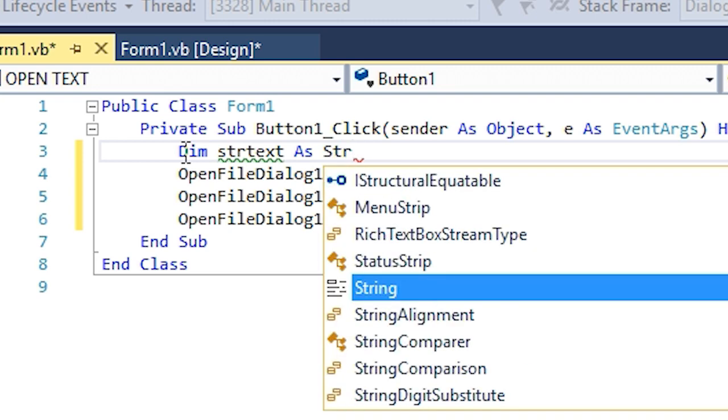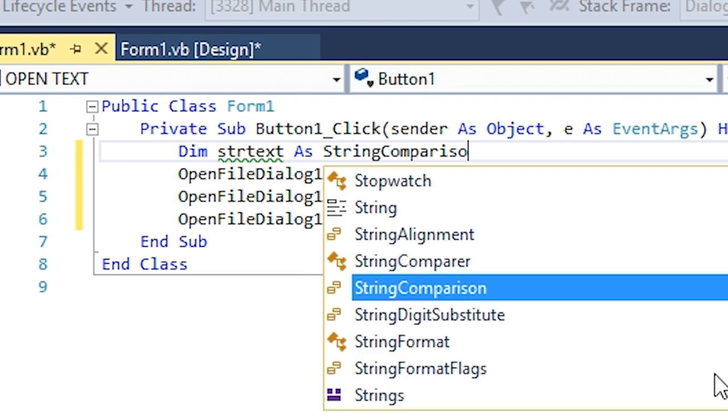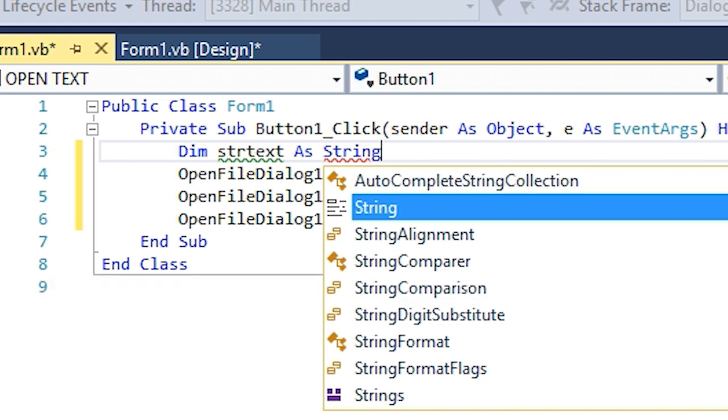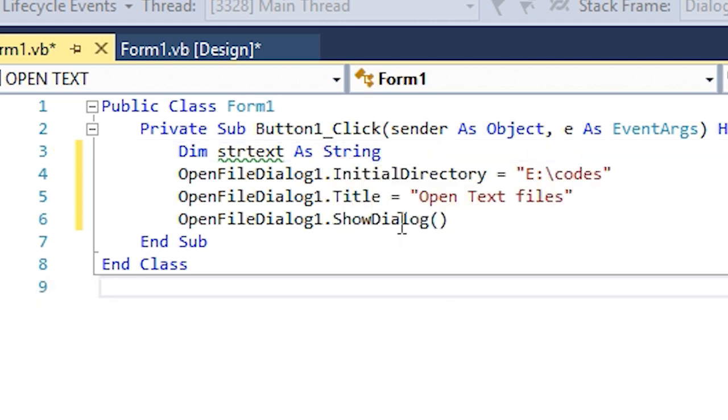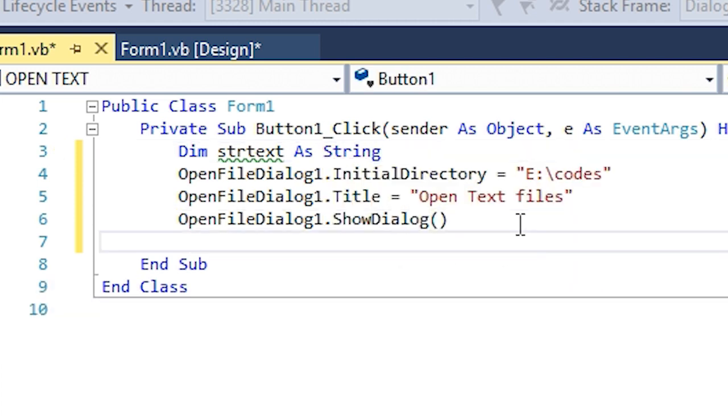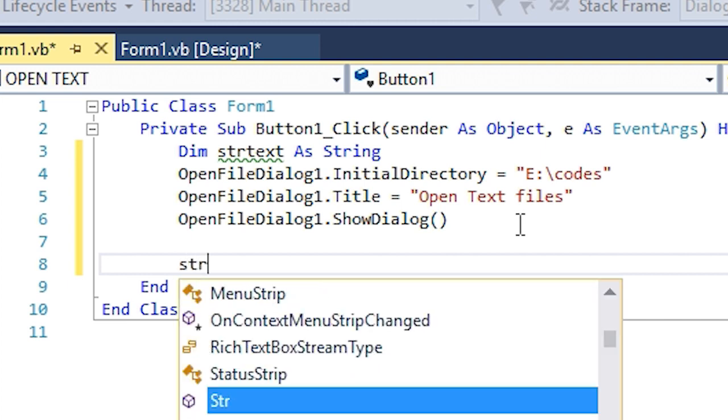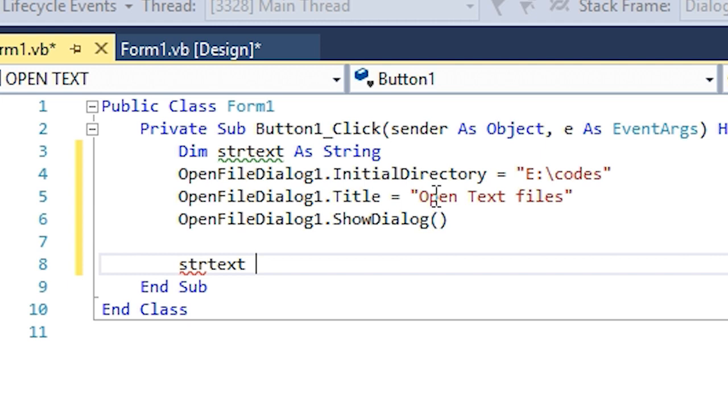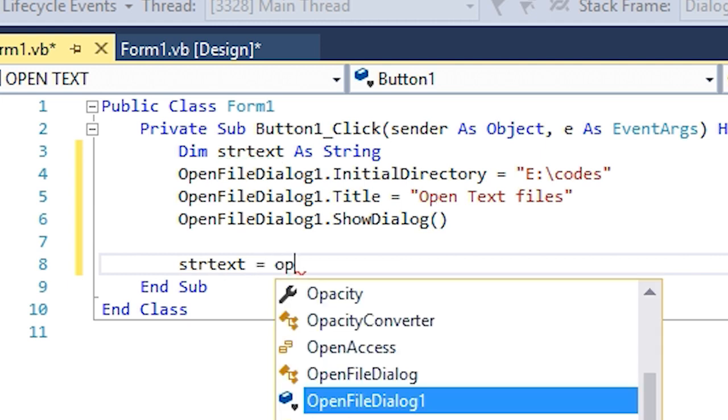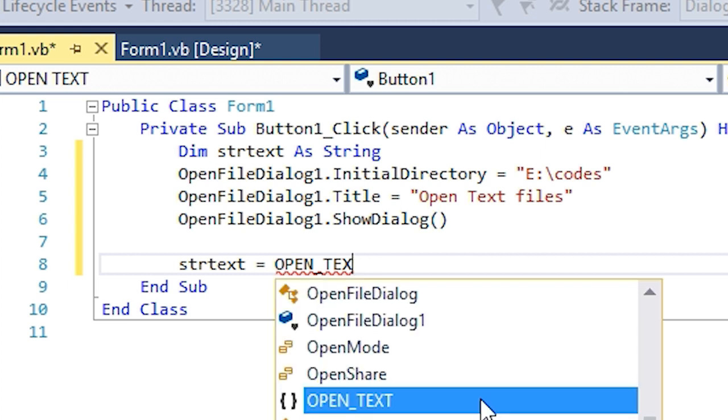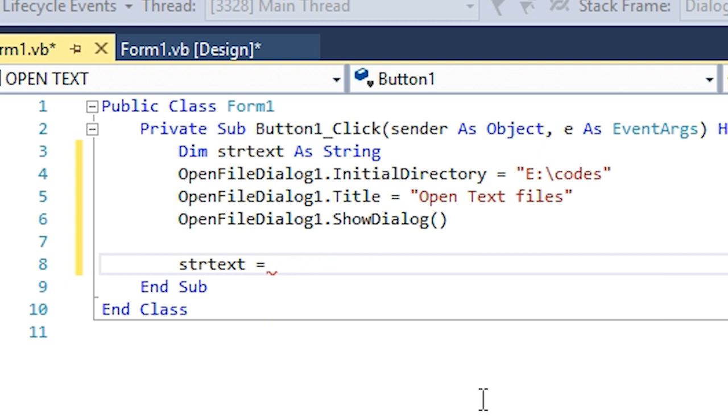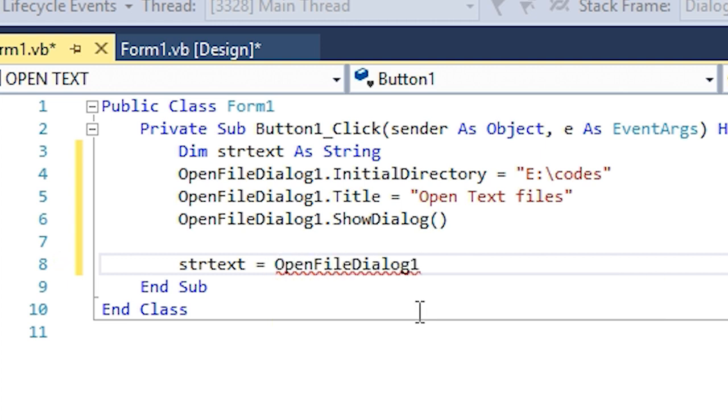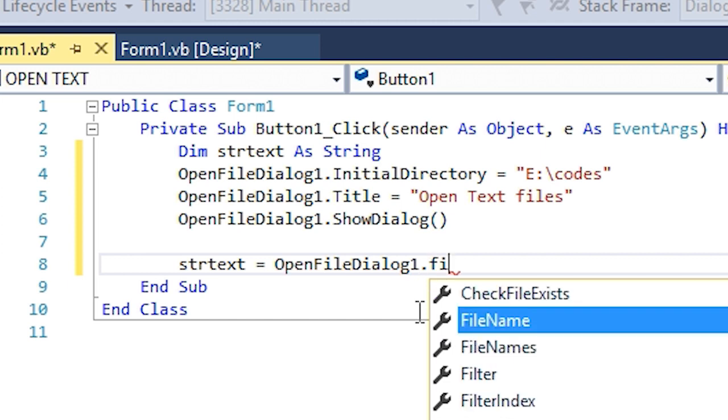It's going to be a string because I'm working with text. Now let's say Dim strText As String. Let's define what this equals to: OpenFileDialog1.FileName.